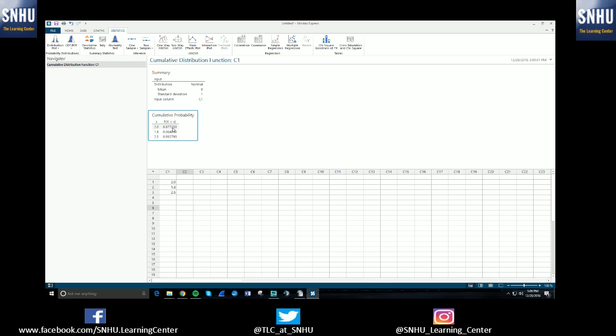But for the purpose of this video, I won't be getting into too much of the math details. This is strictly to understand and be able to use the Minitab program. So these are all your probabilities for your normal distribution.